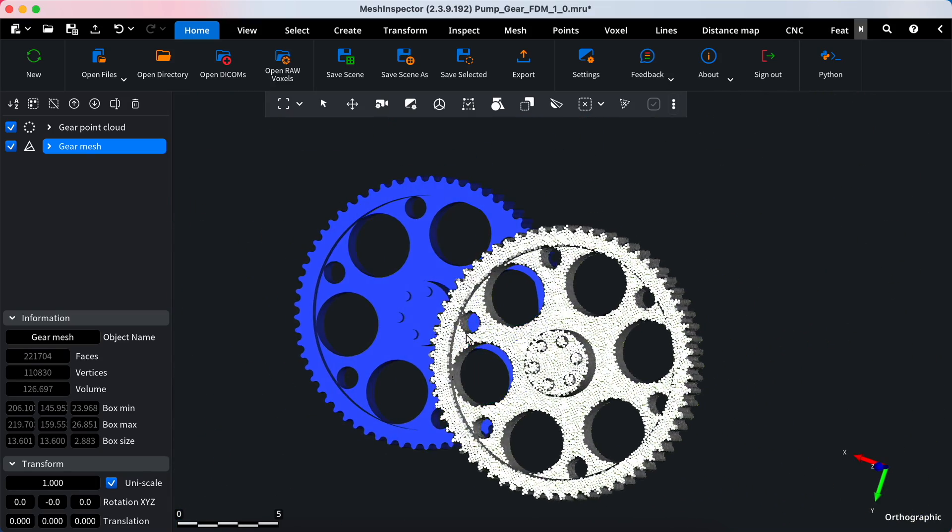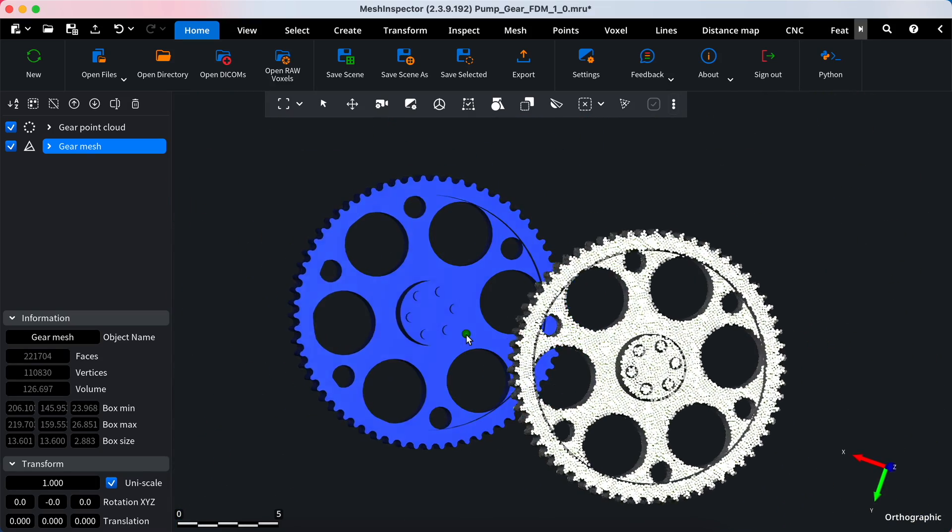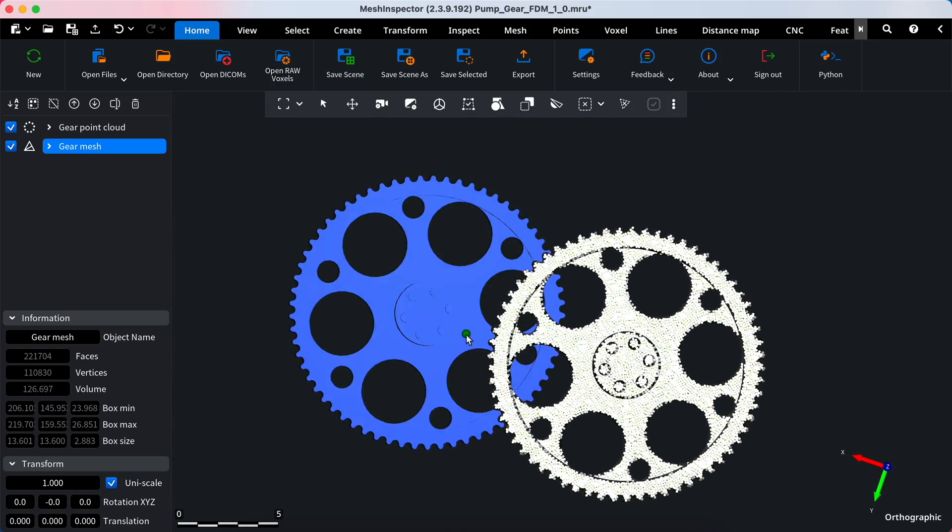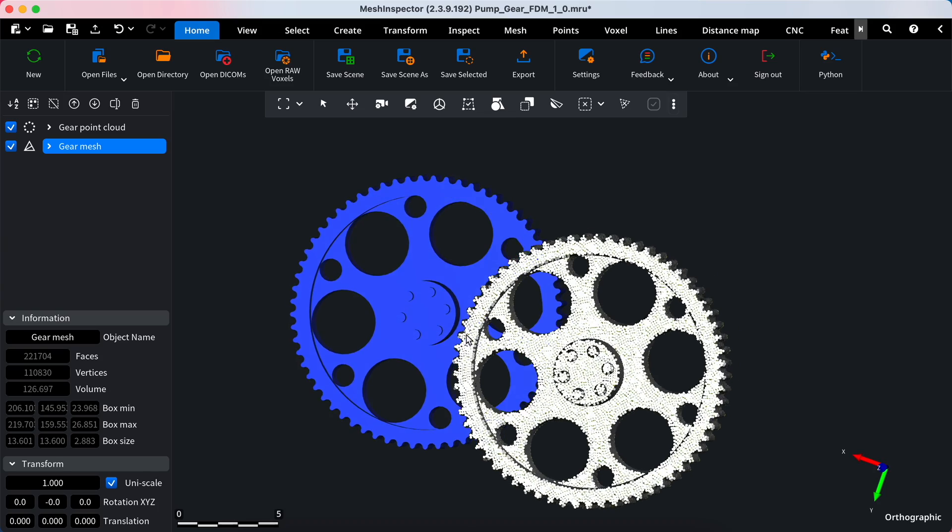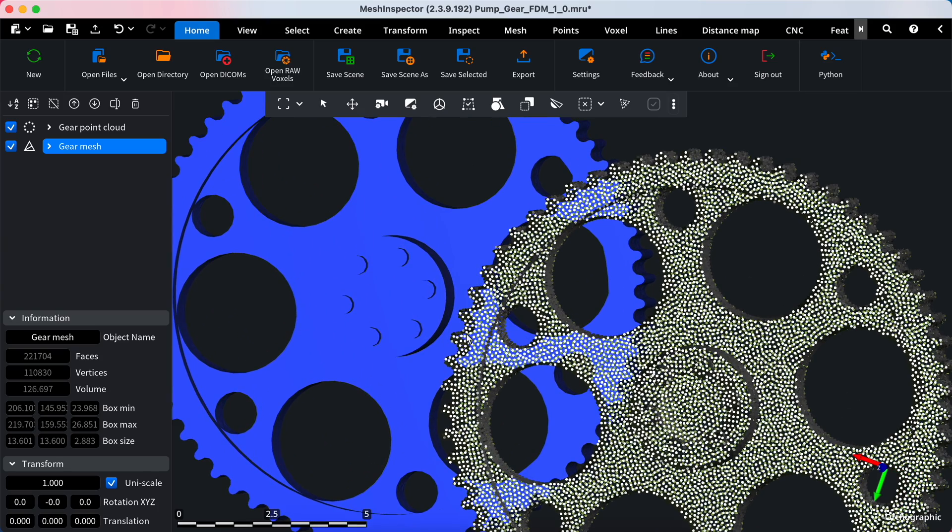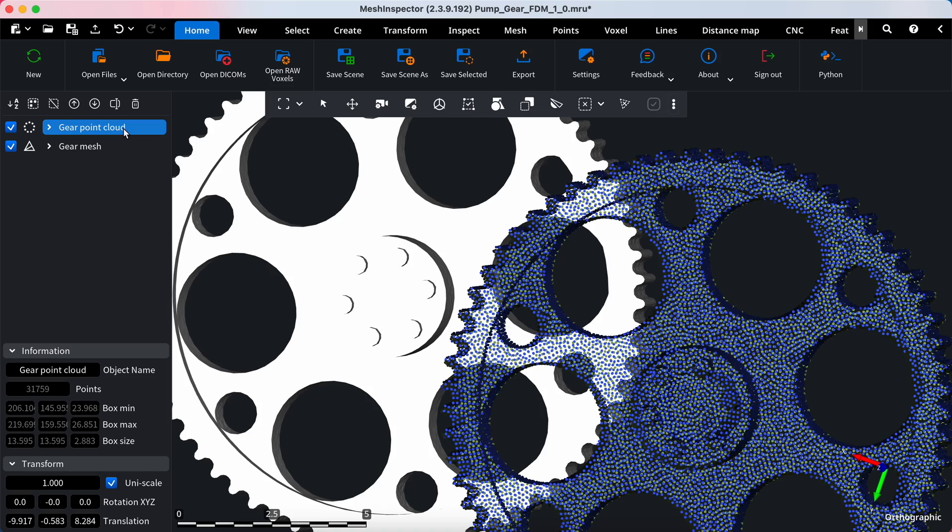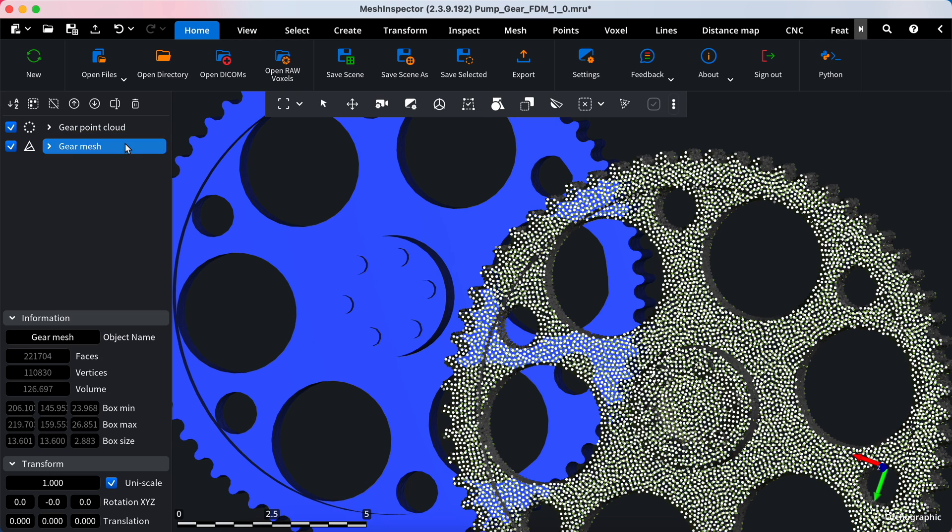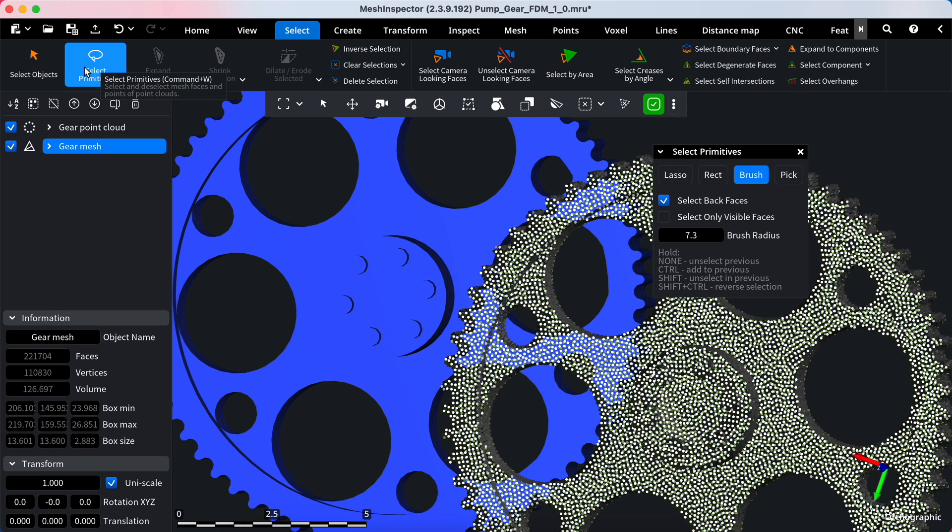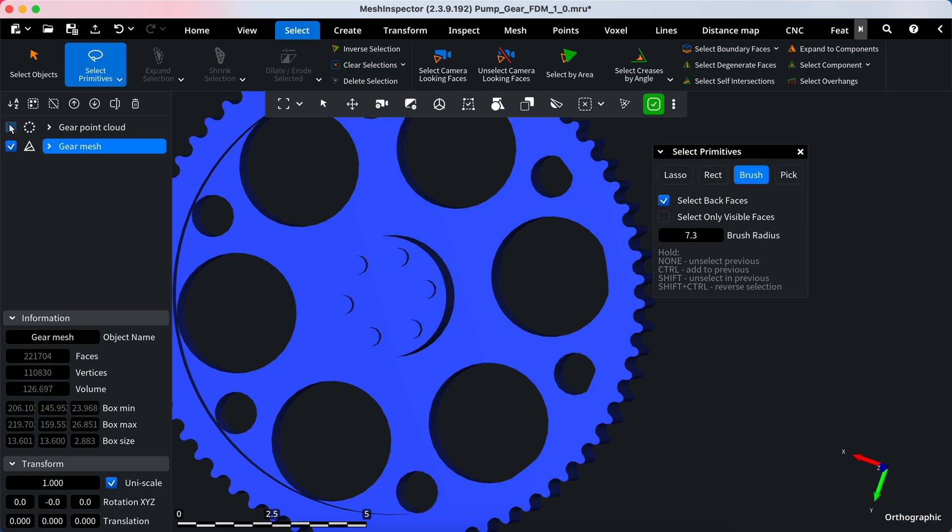Hello and welcome to our new tutorial on Mesh Inspector. Today we will explore the Select Primitives tool, which can be used for various tasks such as manually cleaning up your mesh or point clouds. Navigate to the Select tab and click on Select Primitives. The control window will appear. Depending on your needs, you have different selection options available.